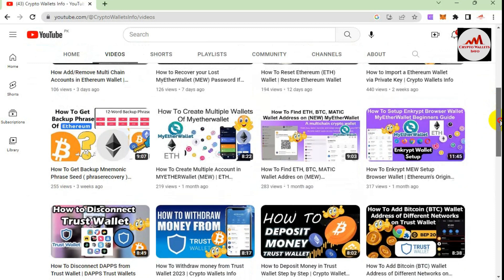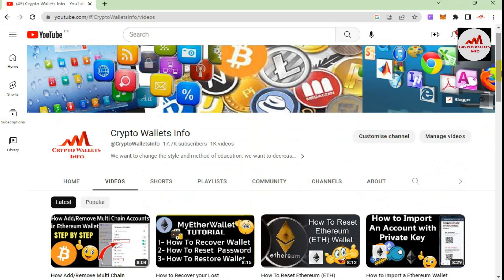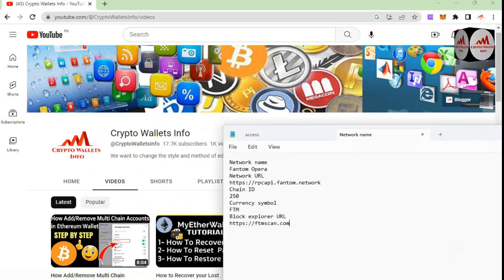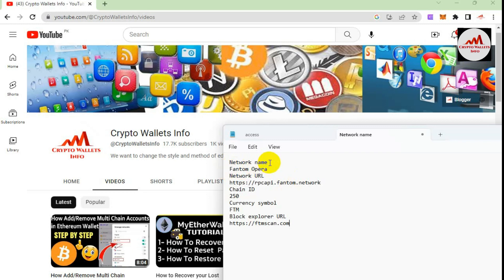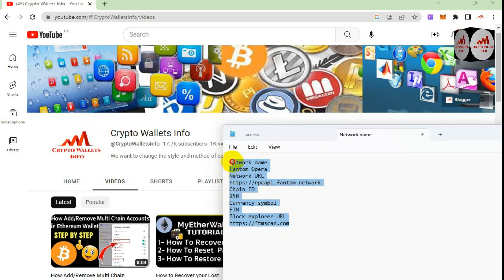Now we are going to start. We are going to add a custom network on the Ethereum wallet Google Chrome extension. To add a network, you need the following information: network name, network URL, chain ID, currency symbol, and block explorer. If you have all this information saved in a notepad file, you can easily add any network to your Ethereum wallet.